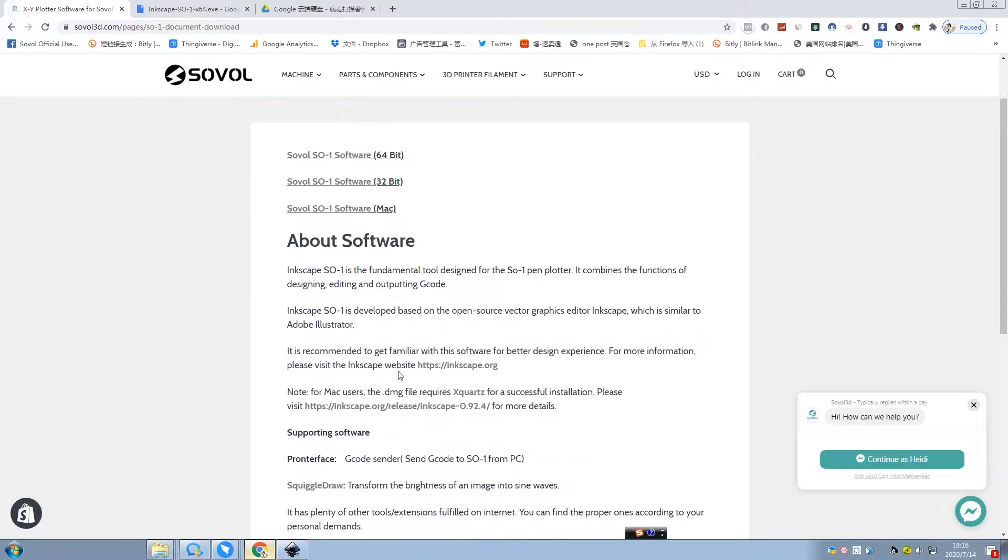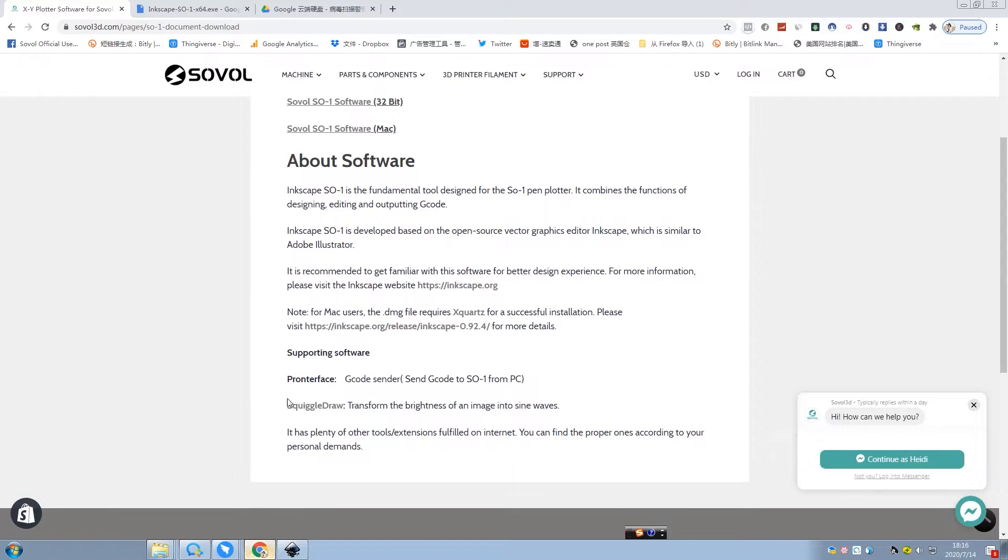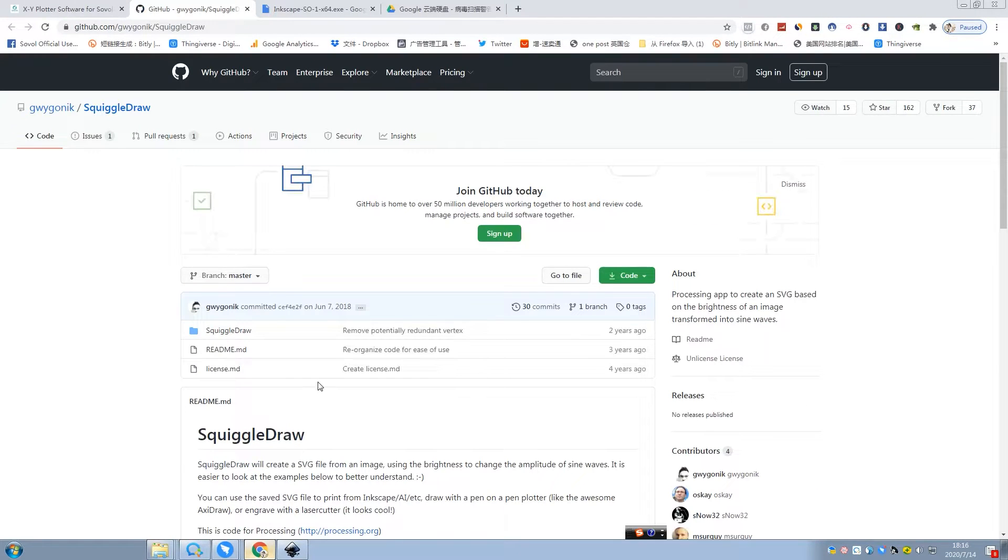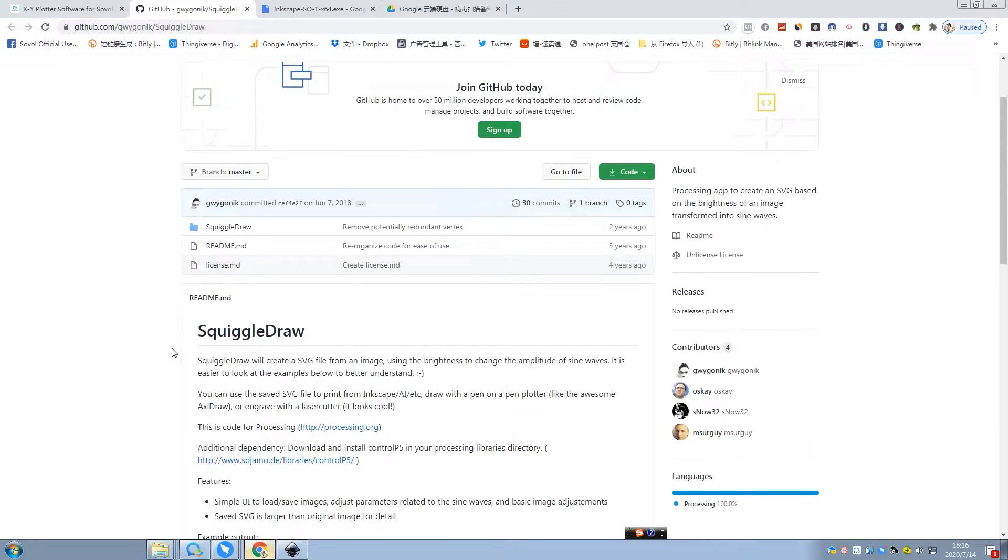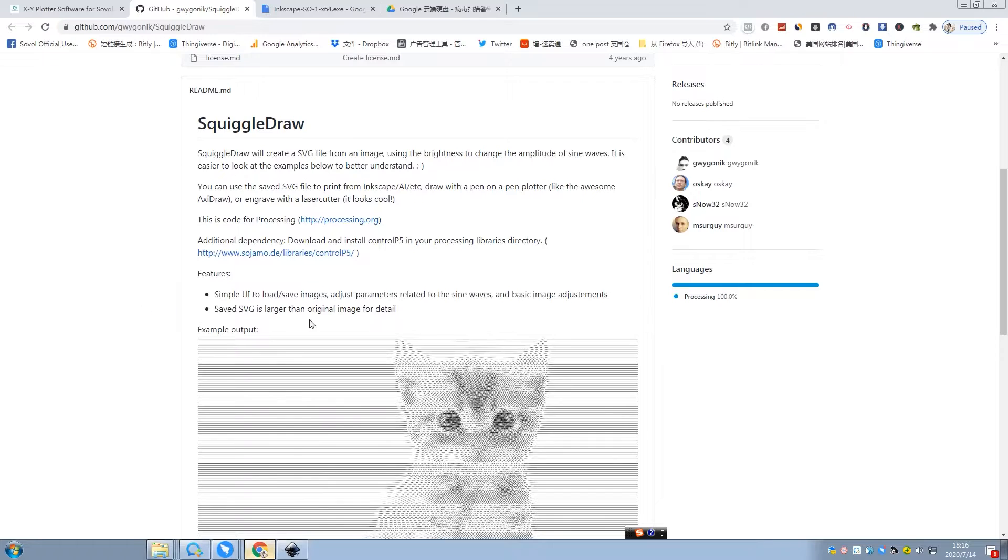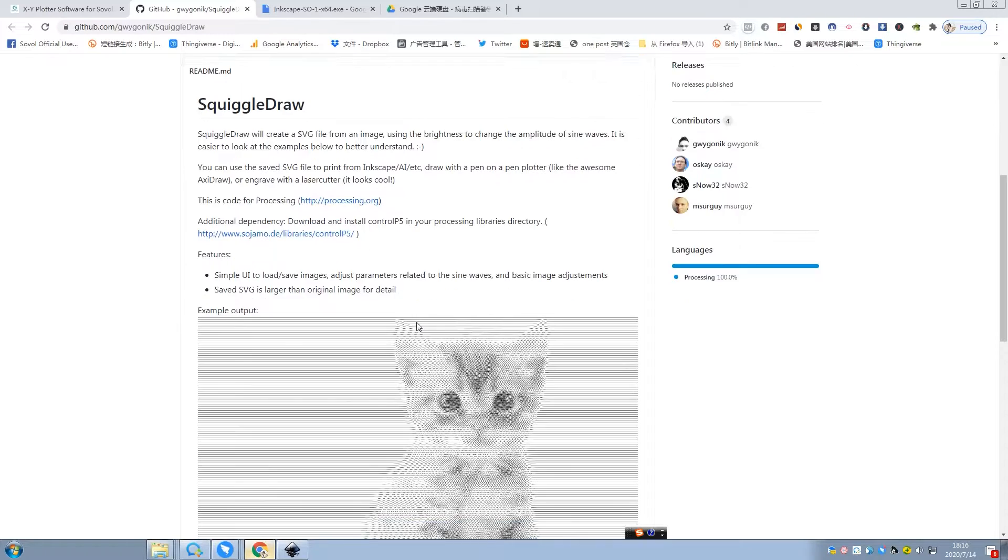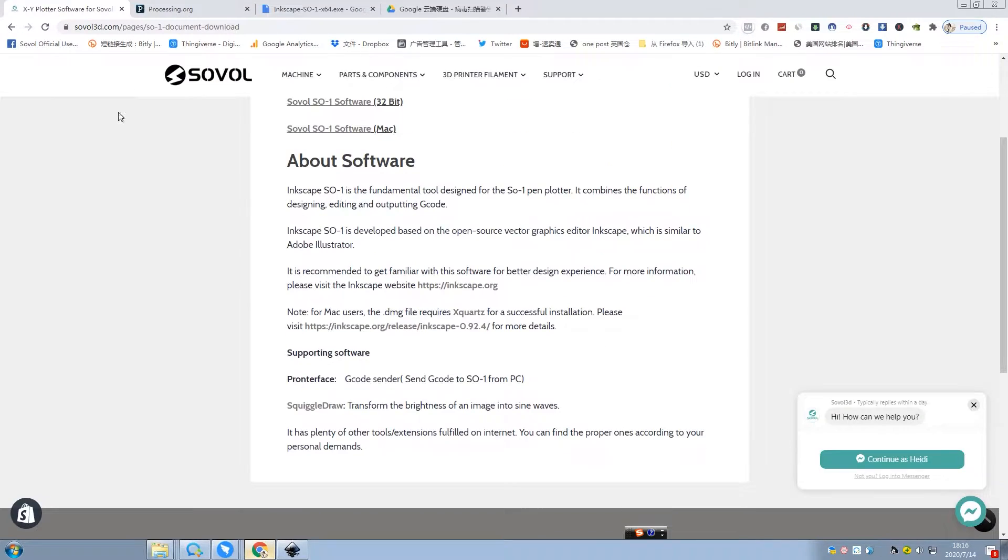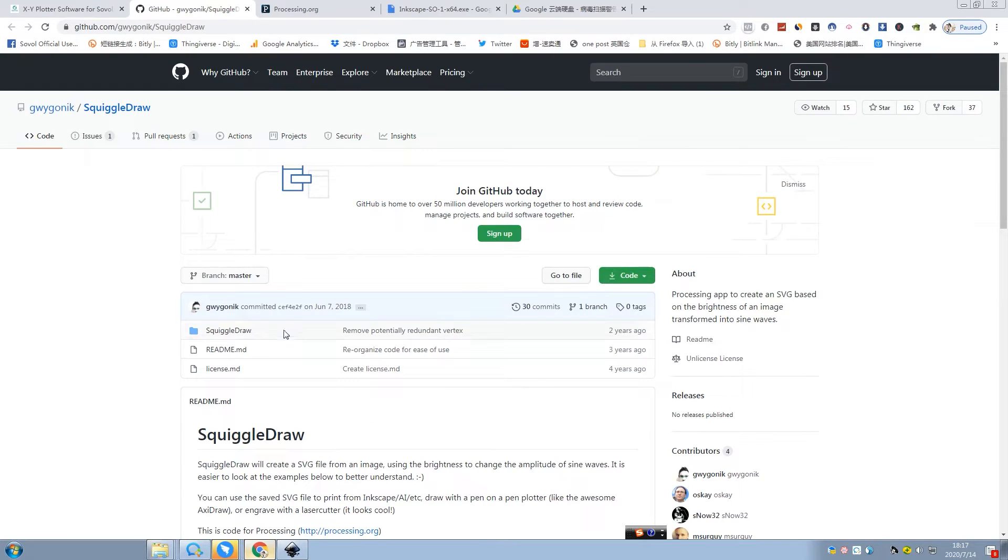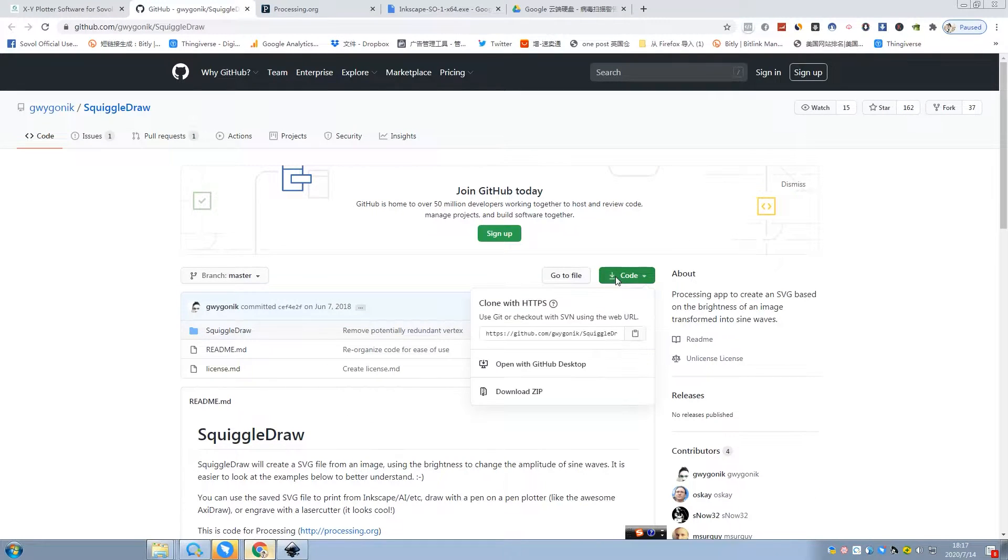So just install. And then we also need to download another software. The name is Grigodraw that can transform the brightness of an image into sine waves. And here are some descriptions. You can check it on our website. And this cat is so cute. Okay. This is the link. When you click the name, then you will go to this page. So just download the code.